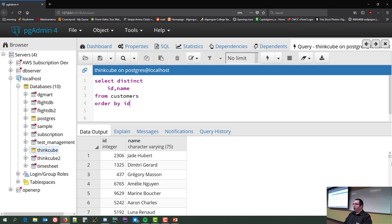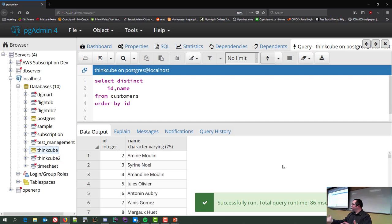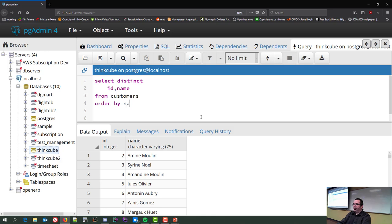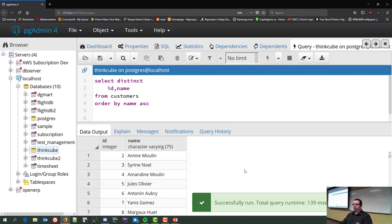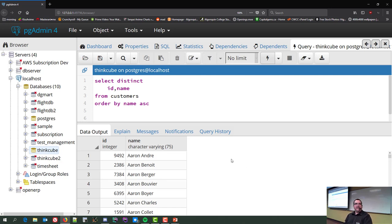ORDER BY id sorts by ID, getting us back to the familiar order. ORDER BY name ASC gives all the Aarons first — because Aaron is designed alphabetically to come up first no matter what. It sorts by the first letter, then the second, then the third, and so on.